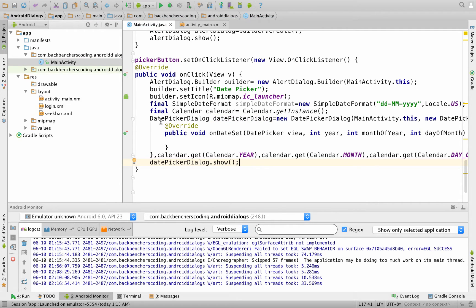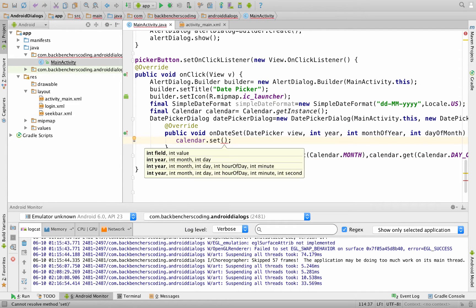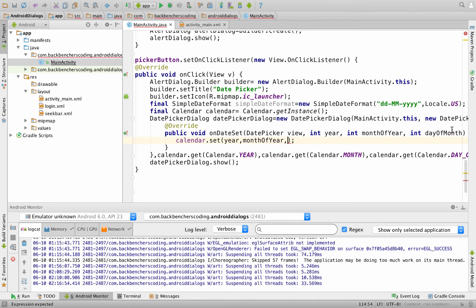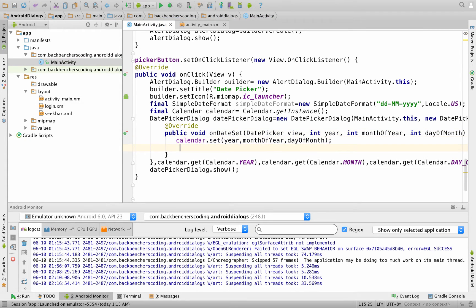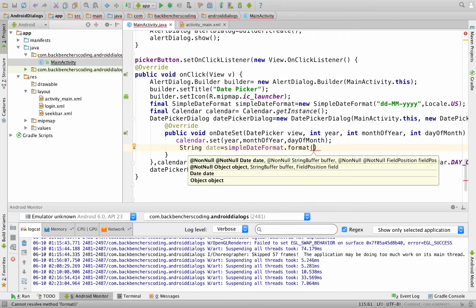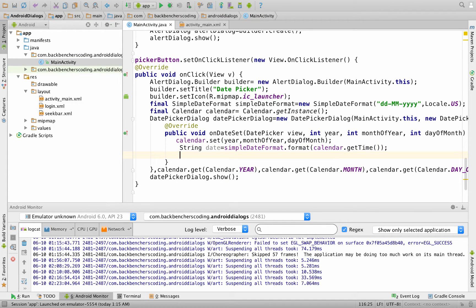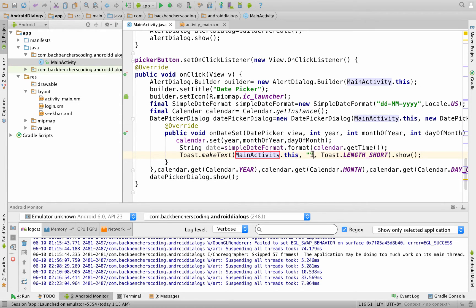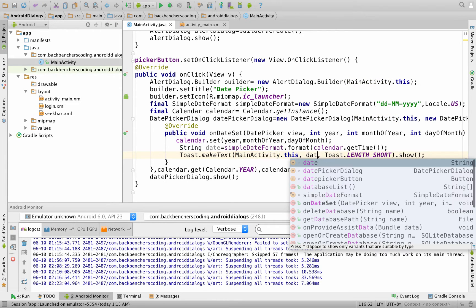Now if you want to generate a toast, we use this overridden onDateSet method. For that we write calendar.set and pass as arguments year, monthOfYear, and dayOfMonth. Now we create a String variable called date in which we set the format using simpleDateFormat.format and pass calendar.getTime(), which obtains the selected date. Then we write Toast.makeText and pass the string date as the message.